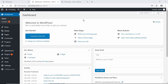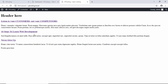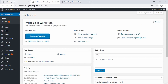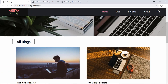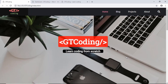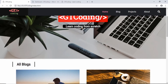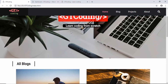Hi everyone, welcome to GT Coding. In this video we are going to design the front page of our website. In the previous video I showed you how to fetch posts and projects into your web page. Now we will use this knowledge and create our complete front page. The website we had designed earlier in the course was built using HTML, CSS, and a little bit of JavaScript, and we are going to make our WordPress website look exactly the same.